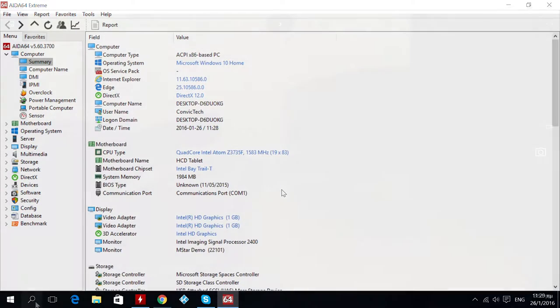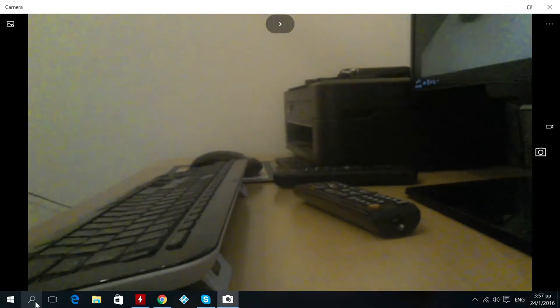2MP front facing camera. The quality of the camera might not be so good but it's good enough to use for video calling using Skype and other similar apps.